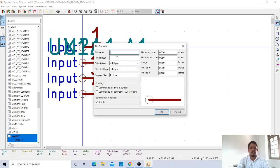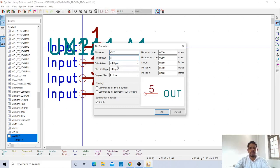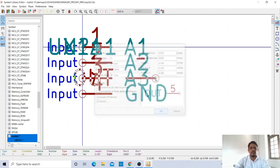Take it. For output, I'll give the name OUT. Pin number is 5 and orientation is left. So give OK.